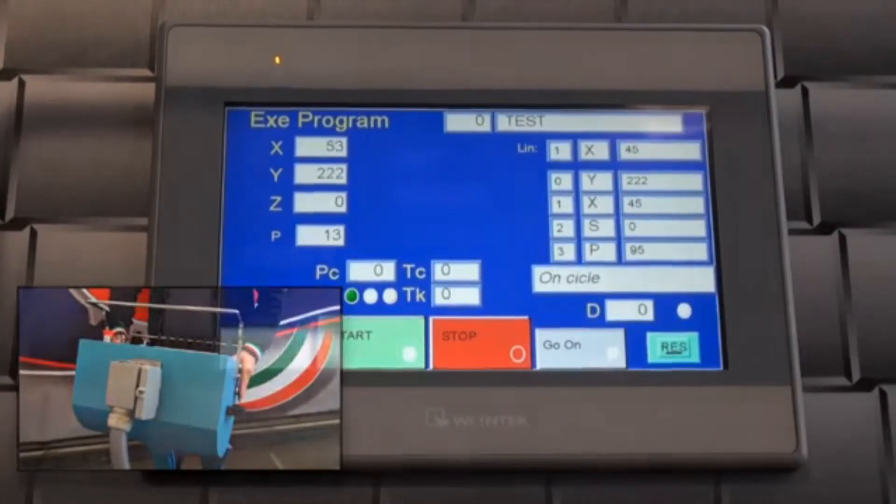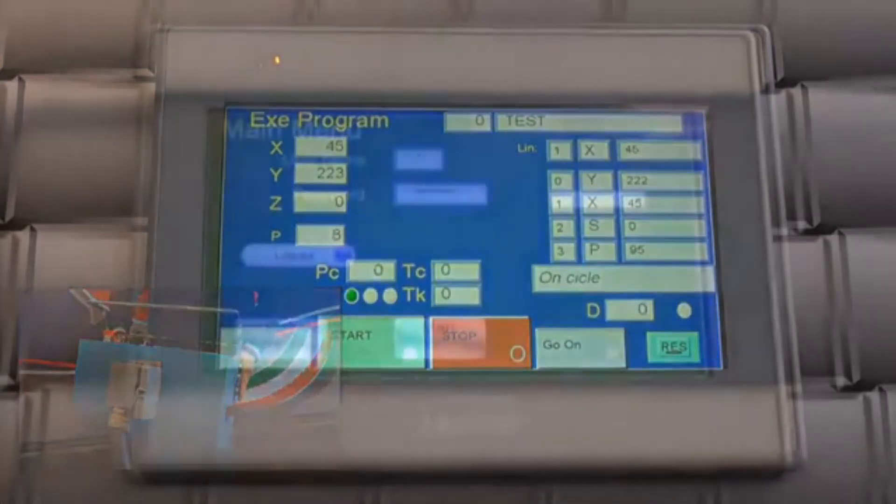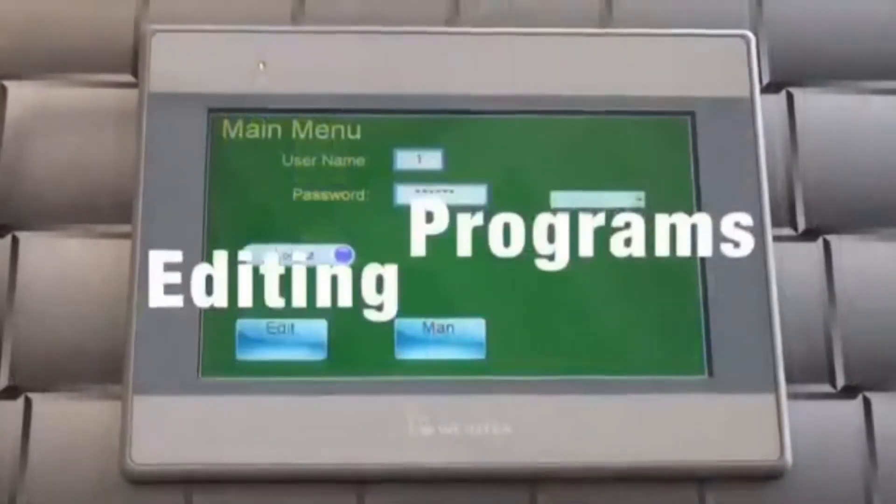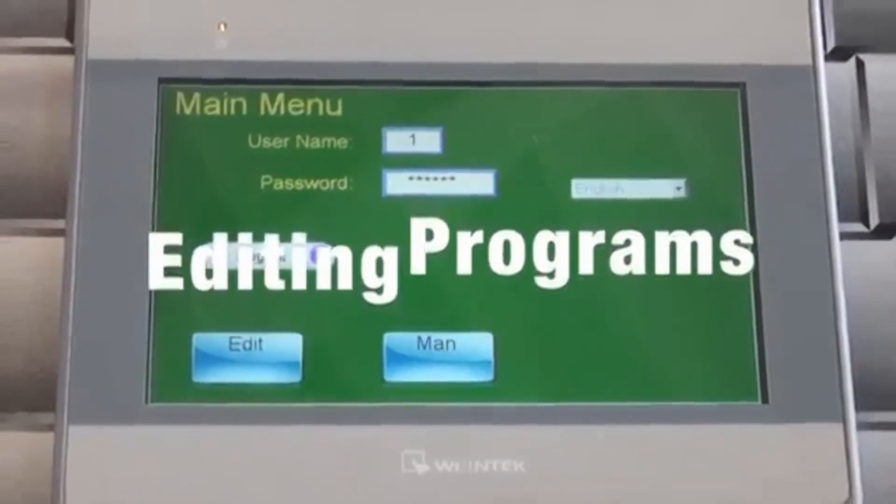To edit programs, return to the edit programs page and enter the program to be modified.